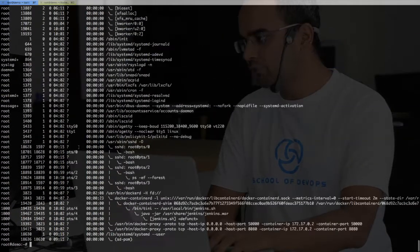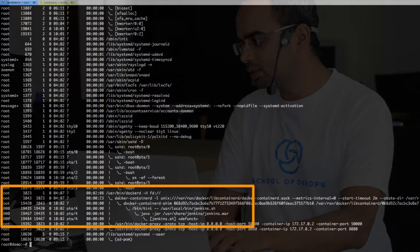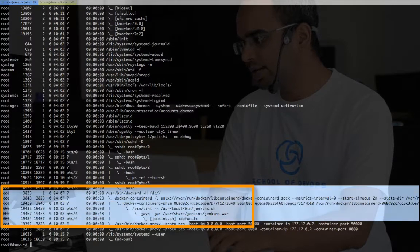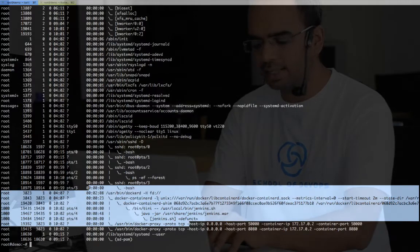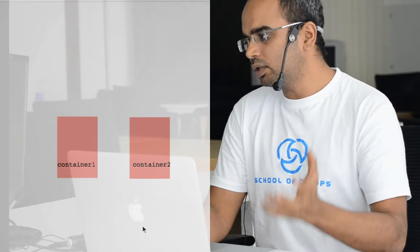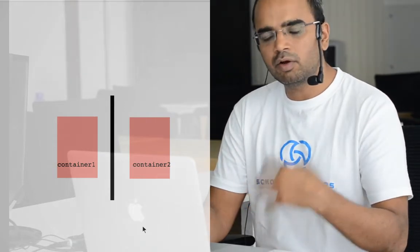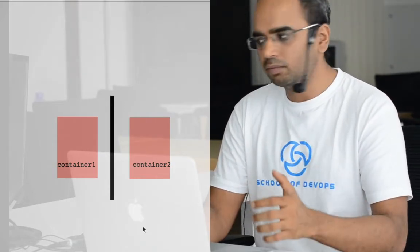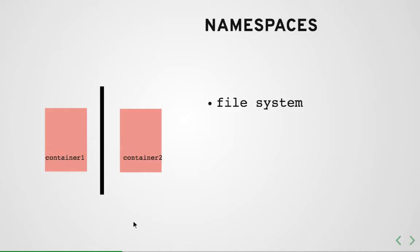Those container PIDs are actually mapped to processes on the host. So they are running on the host, but they're still running in a sandboxed, isolated environment — that's the PID namespace. There are a bunch of other namespaces which make it look and feel like a virtual environment, just like running a VM, and that's what isolates one container from another in a sandboxed environment.